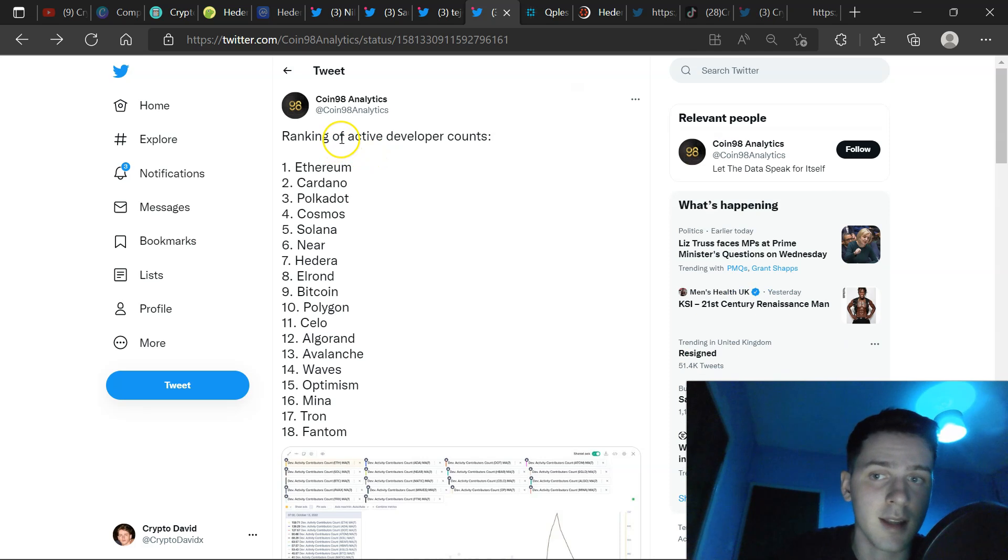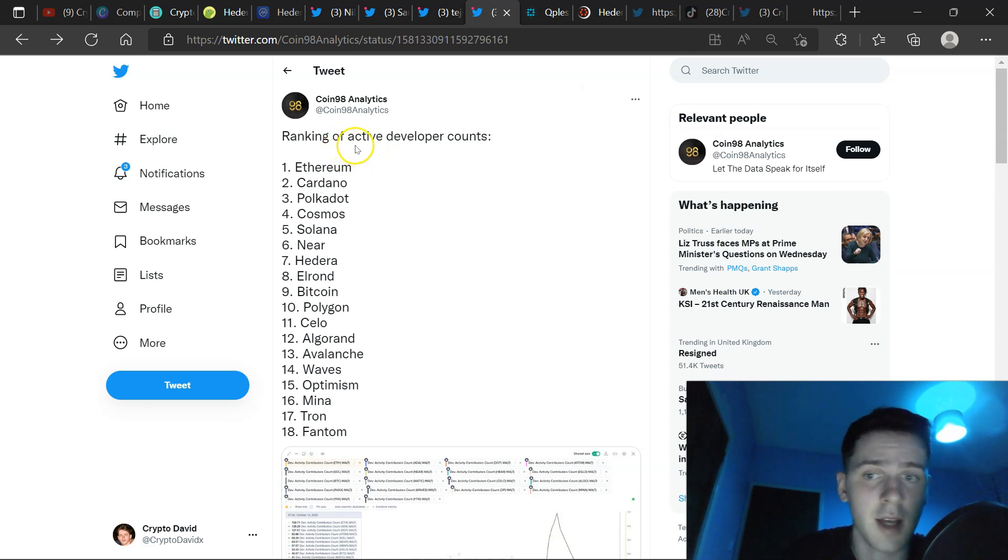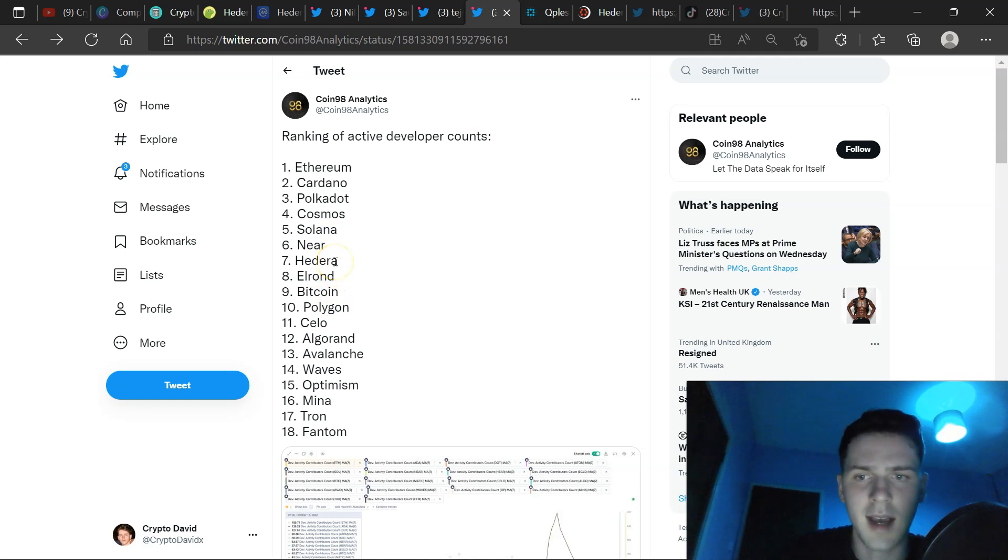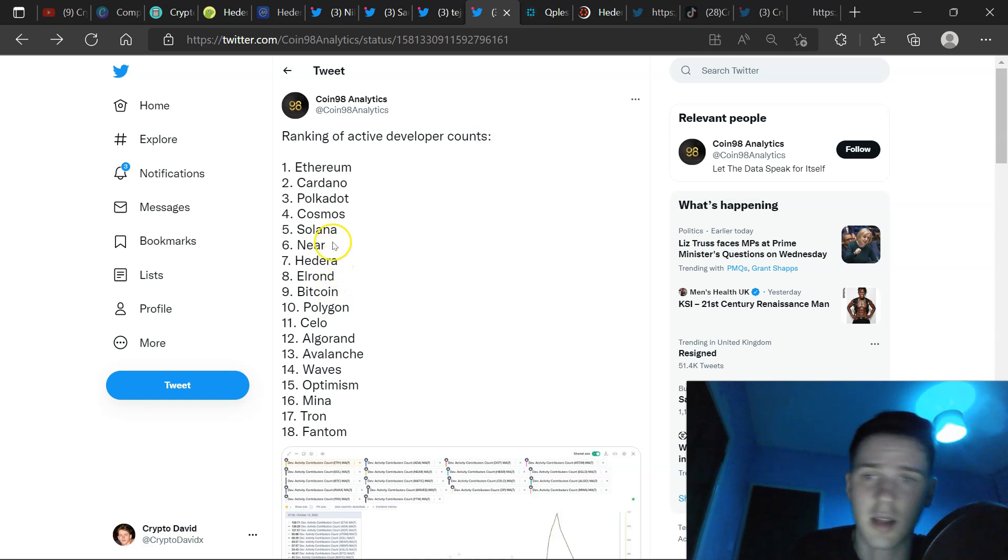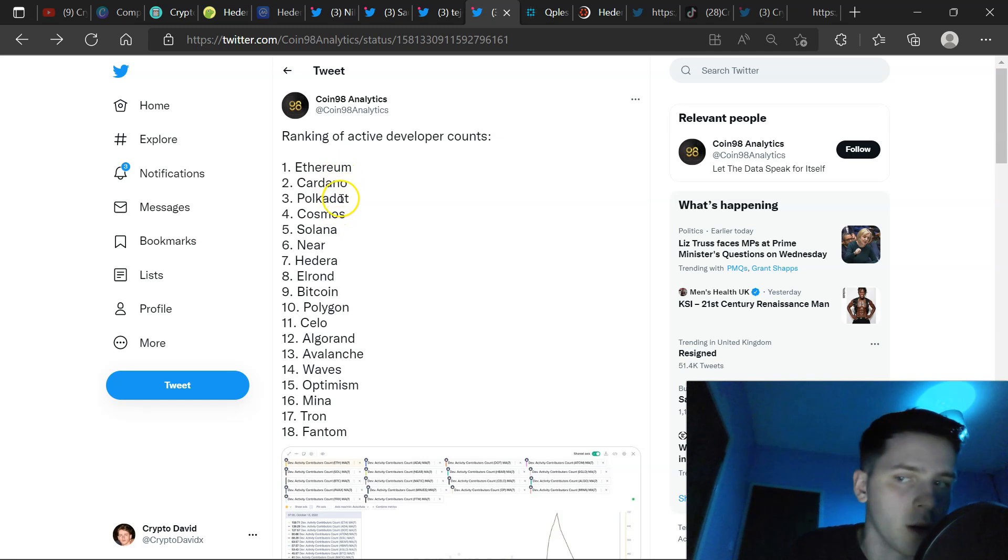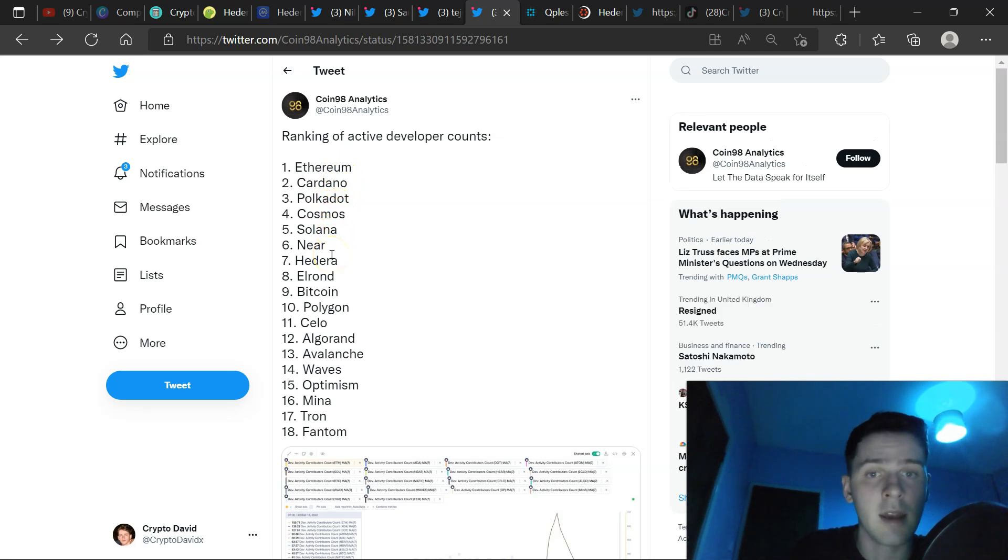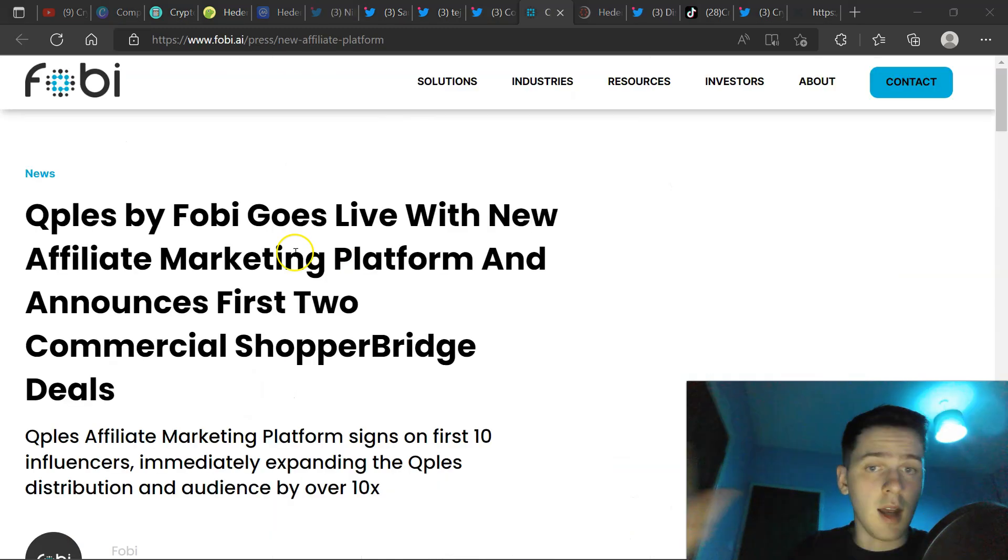Also, Coin98 Analytics ranking of active developer accounts. If you look at the top 10 here, Hedera is top 7 out of these assets. It's very interesting to see because the likes of Ethereum, Cardano, Polkadot, Cosmos, in terms of market cap, they're way ahead of Hedera while still being sent.